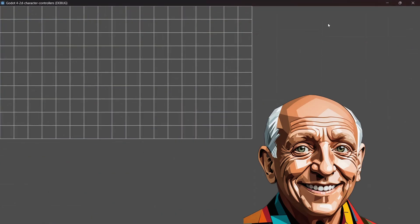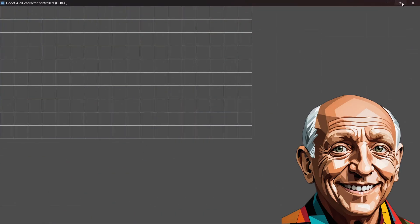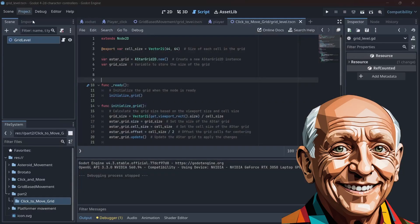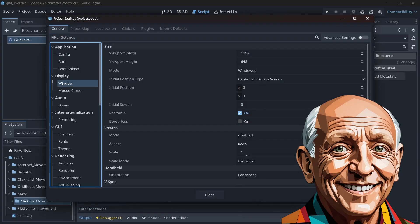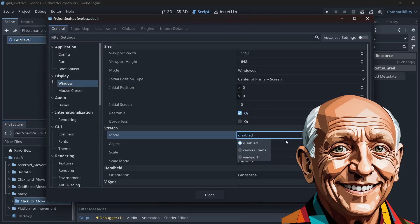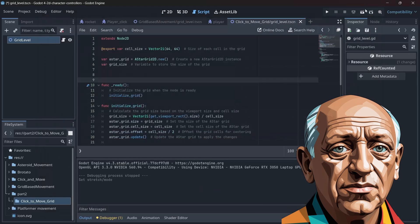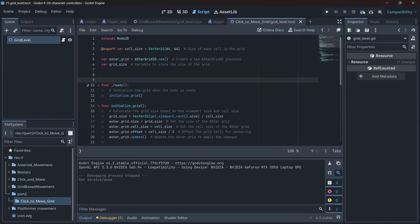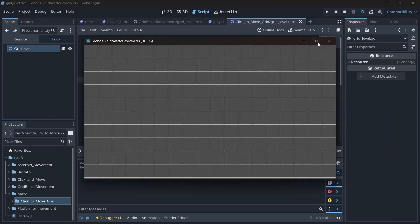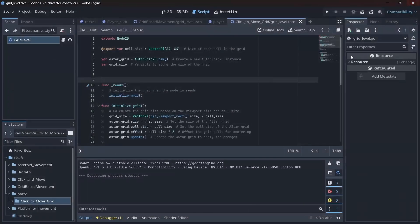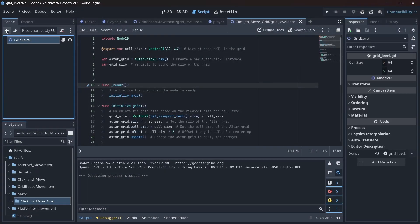To fix this, go to project settings, find display, then windows, and set the stretch mode to viewport. Picasso be gone. Now, when we run it, everything works the way the Godot gods intended. The pixels align, the universe rejoices, and we can move on.